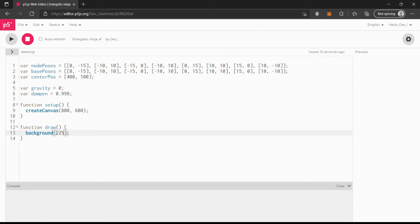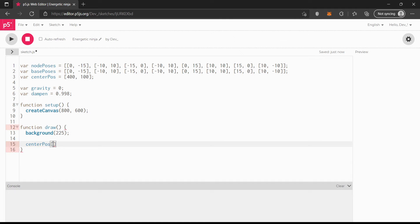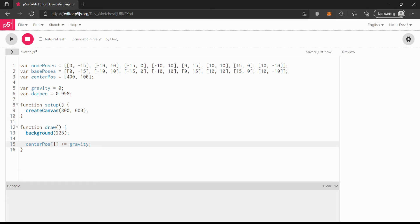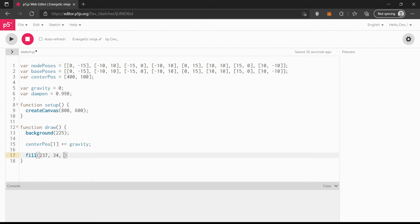I'm going to change the background to 225 to make it fully white. Then centerPause[1] plus equals gravity, which means every frame it'll go down. Gravity is equal to zero right now but it will increase as time goes on — that's later in the script. Now we should actually make our shape. I found a really cool fill color: 237, 34, 93.